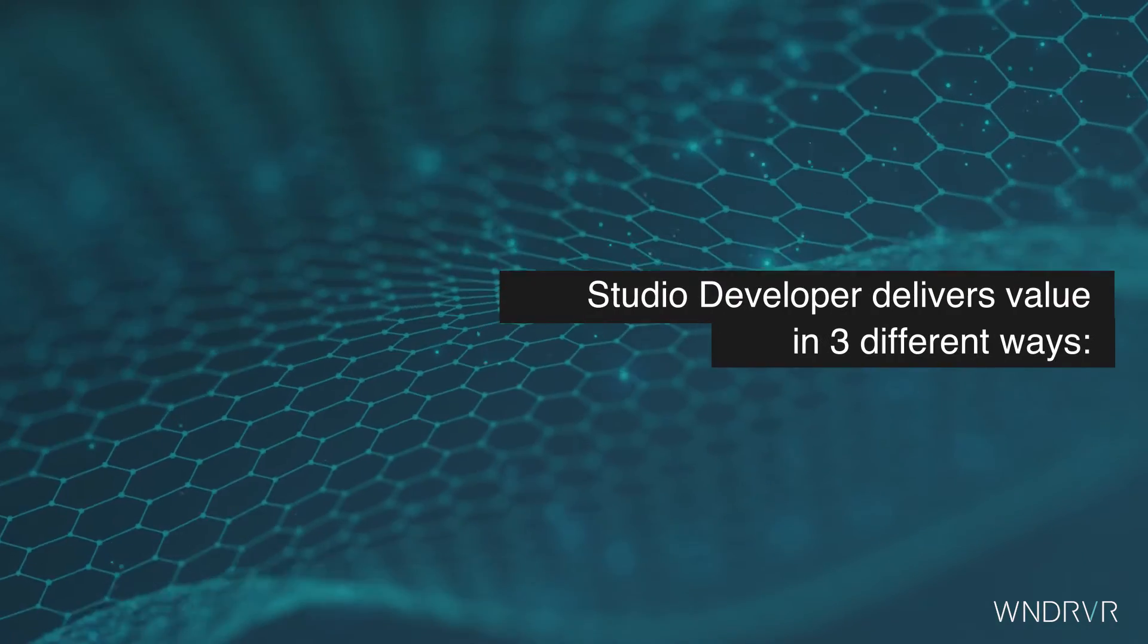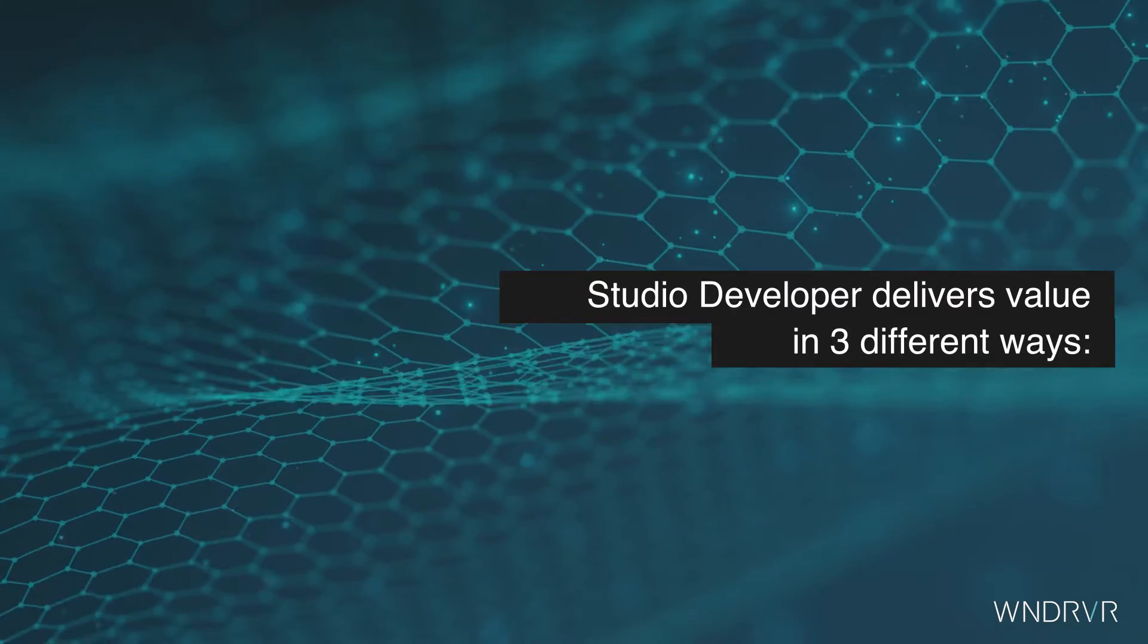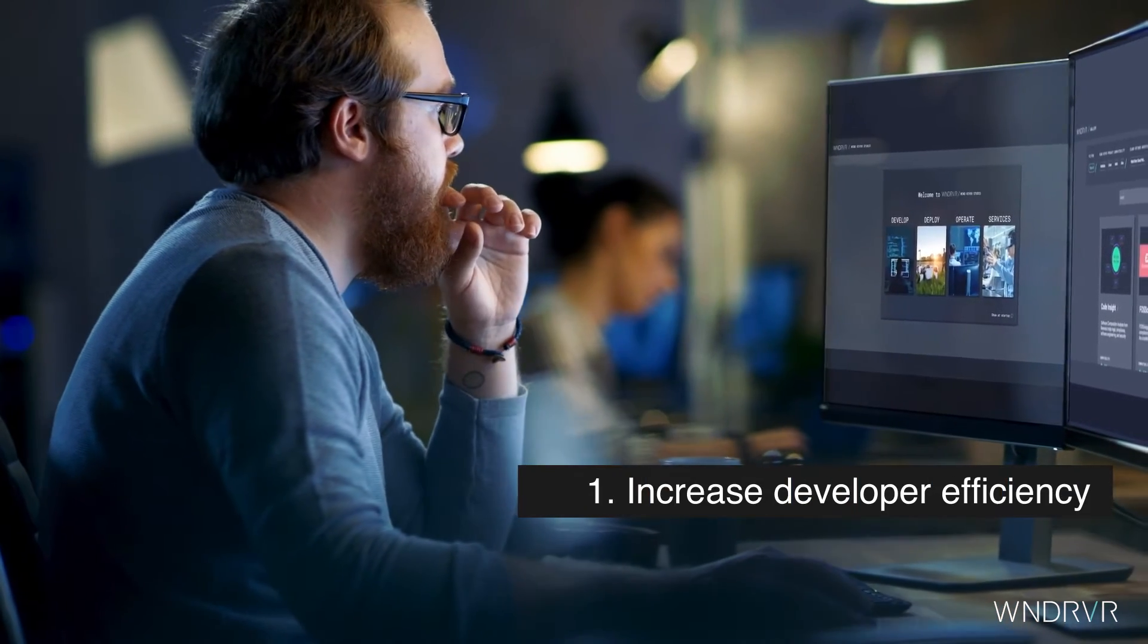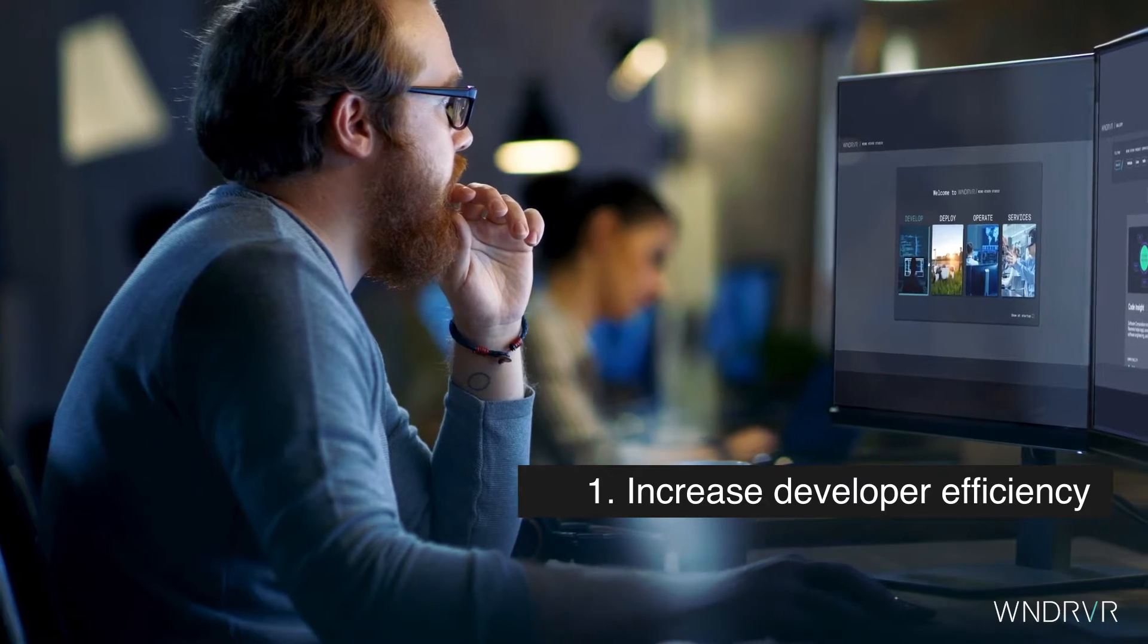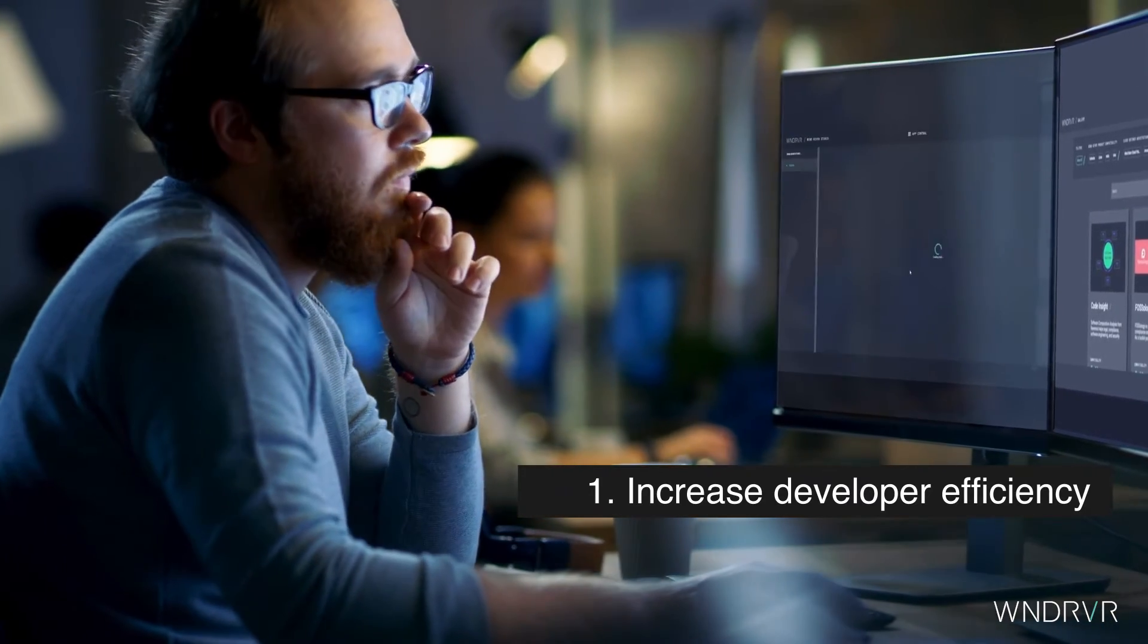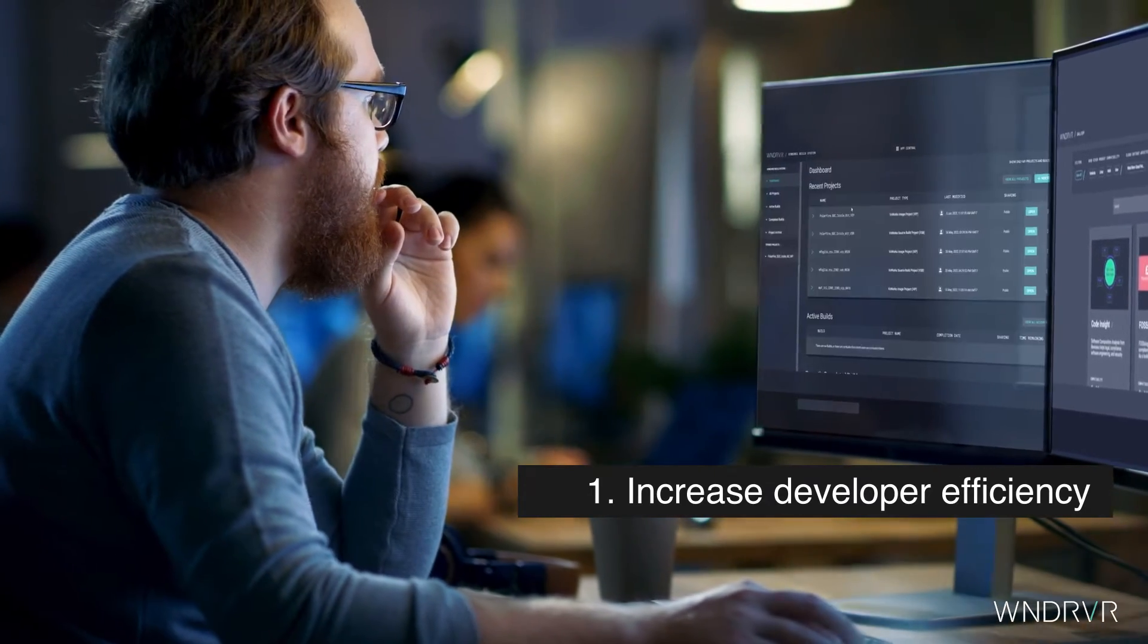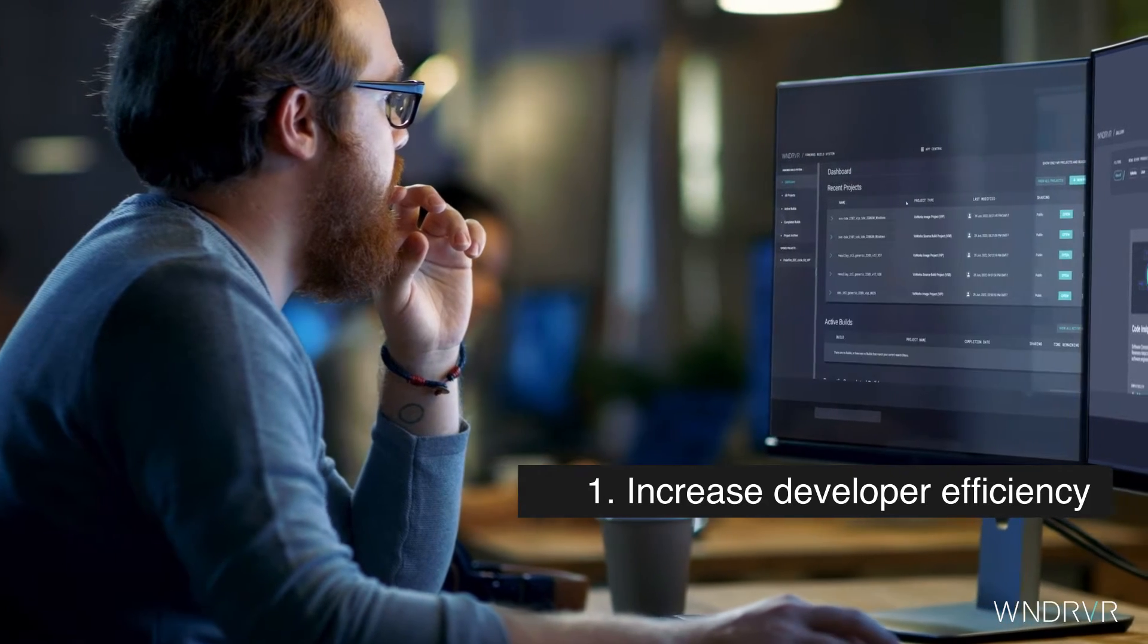Studio Developer delivers value in three different ways. Increase developer efficiency through automation, greater collaboration, standardized tooling, shared resources with cloud elasticity, and complete access management.